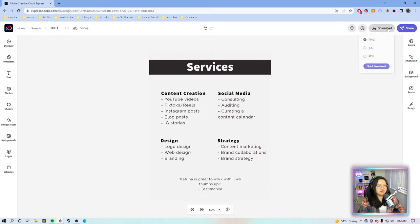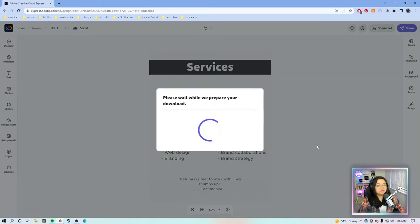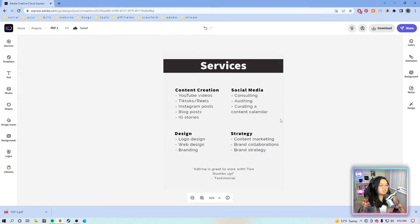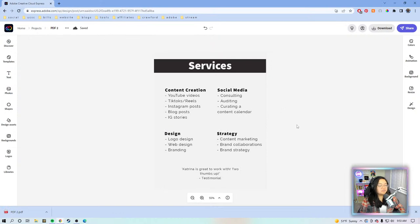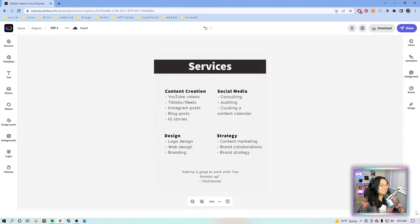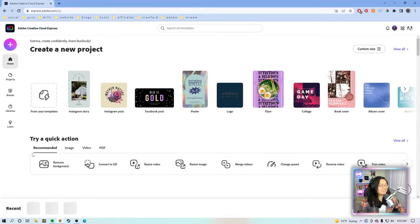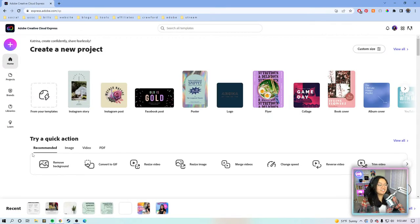This is page two. We're going to download this as PDF. If you want to use the PDF quick actions, you have to download your project in PDF — that was something I was missing when testing this class. I was actually downloading everything in PNG and getting so confused. It's auto-selected to PNG, so make sure you select PDF.